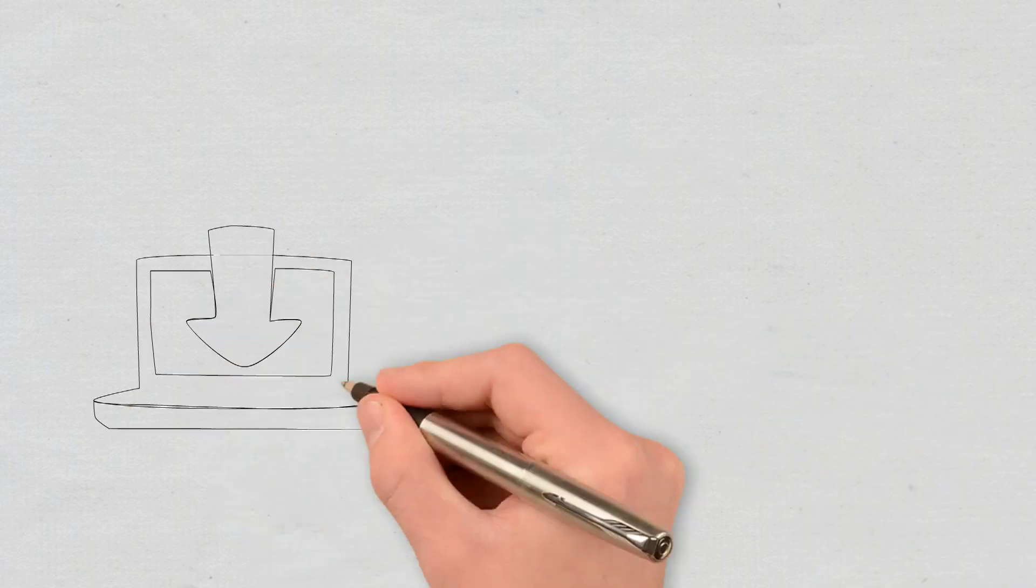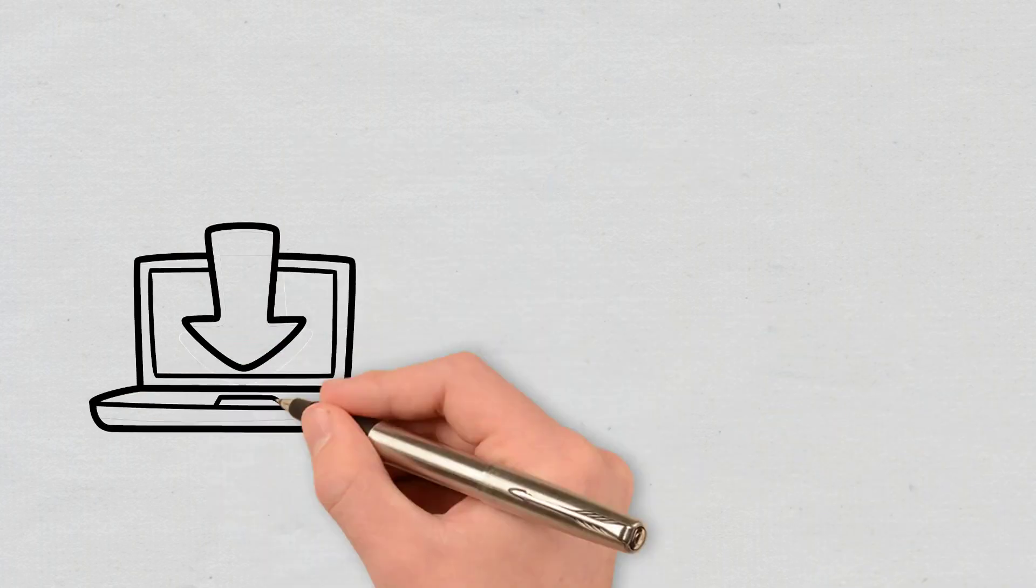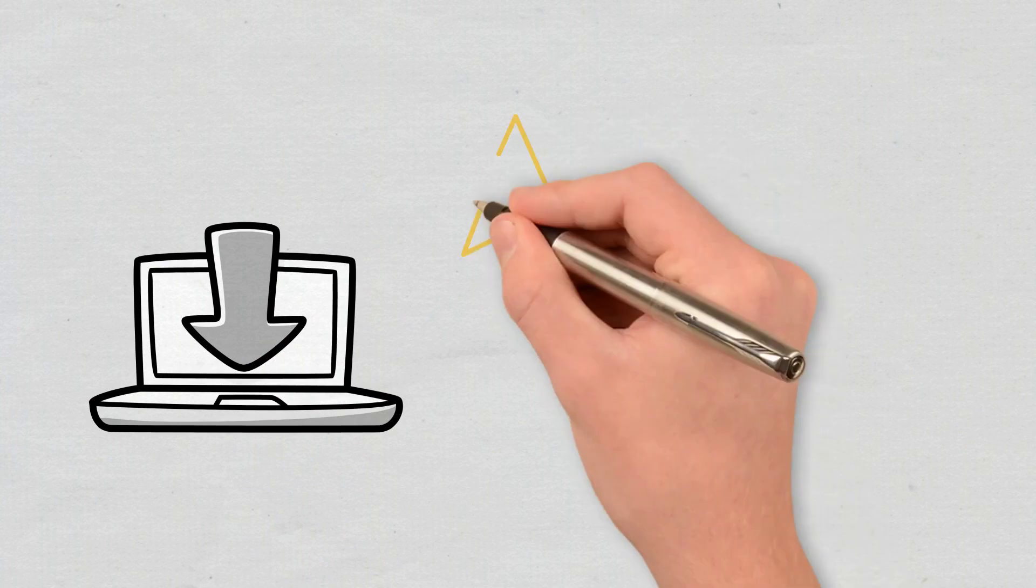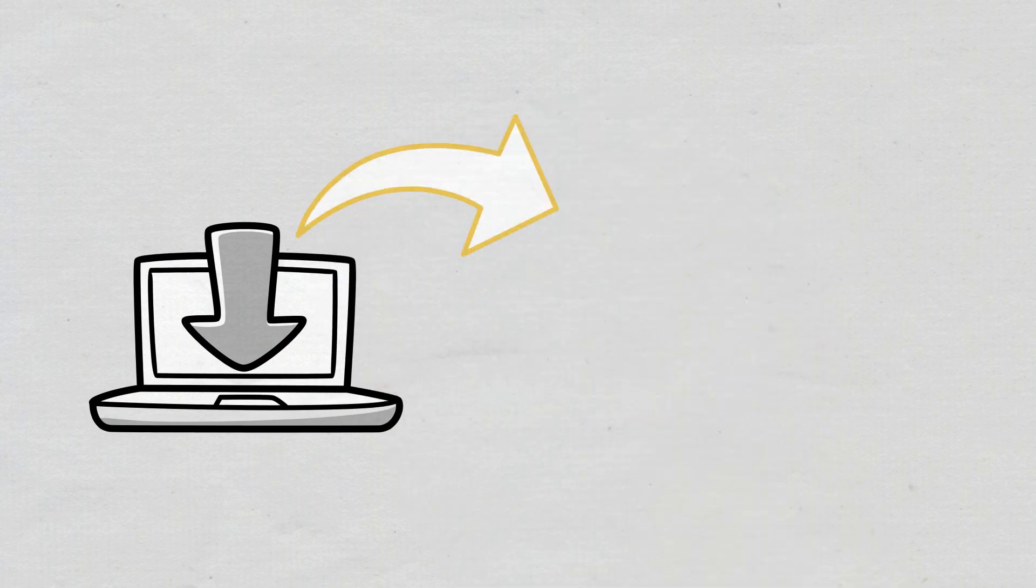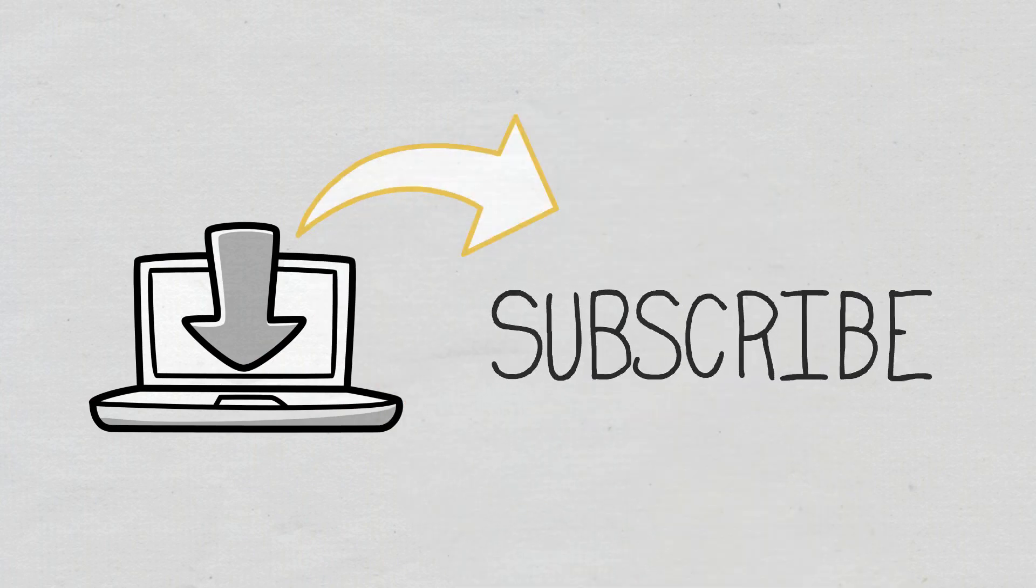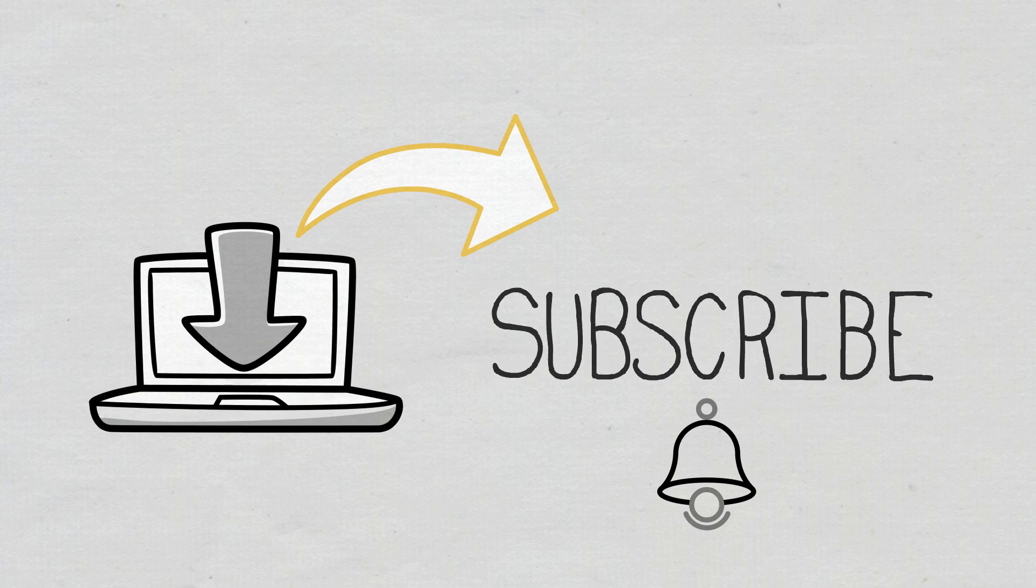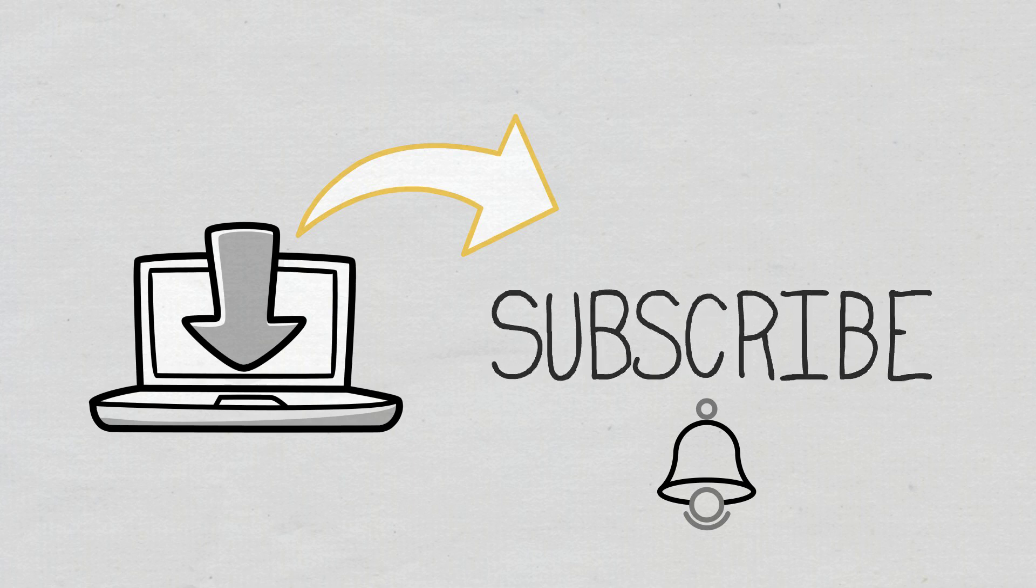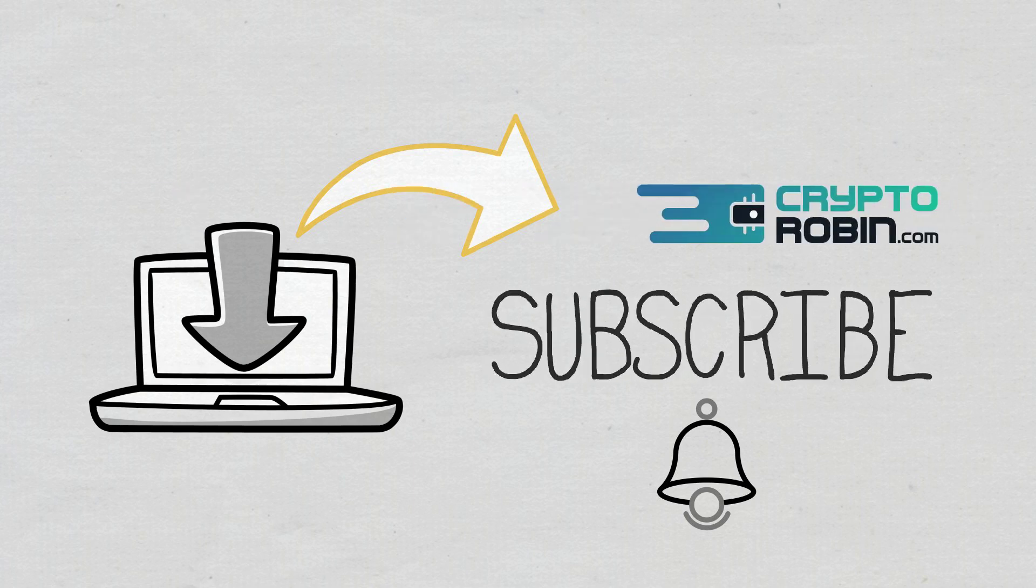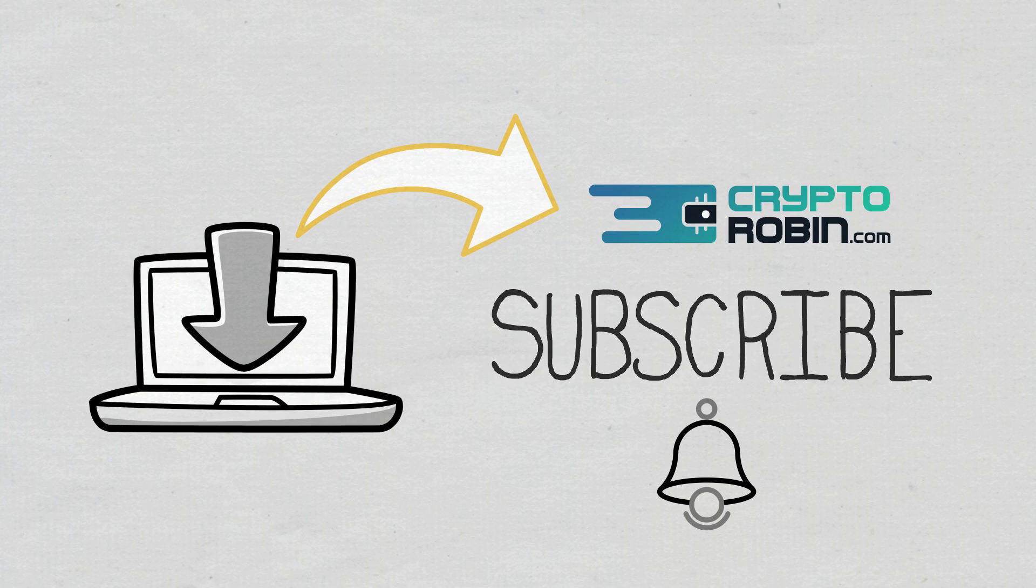Before that, though, if you are interested in being the first to find out when we publish a new video, don't forget to subscribe and turn on notifications. For the latest news and reviews of the crypto space, you can also find us on our other YouTube channel, CryptoRobin.